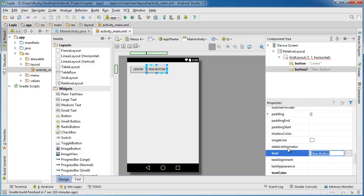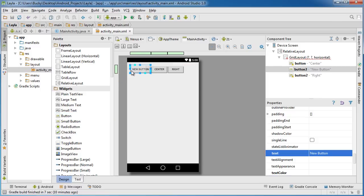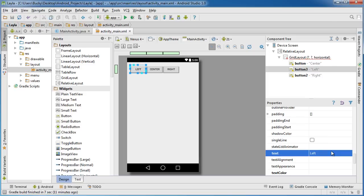Do the same thing with left real quick. Drag this button and place it before column zero. Again, before you place it in, it gives you a little hint of where you're gonna drop it. I'm gonna name this one left and hit enter.